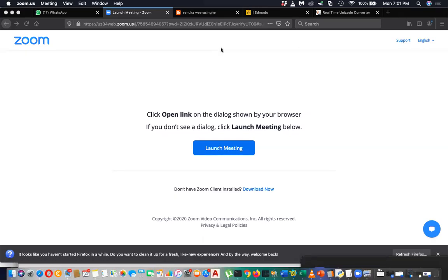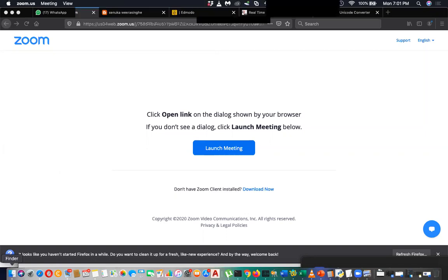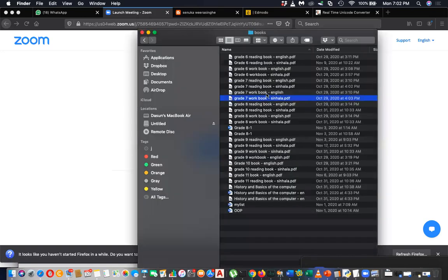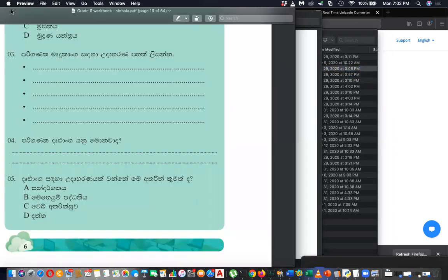Okay, today we have finished discussing lesson number one, so we planned to discuss our workbook. If you have the workbook, you can take it and start filling it. I recommend taking a photocopy and filling that instead. If you don't have a photocopy, take a separate book so you keep two books — textbook and workbook. Today we are going to discuss the Grade 6 workbook in English medium.